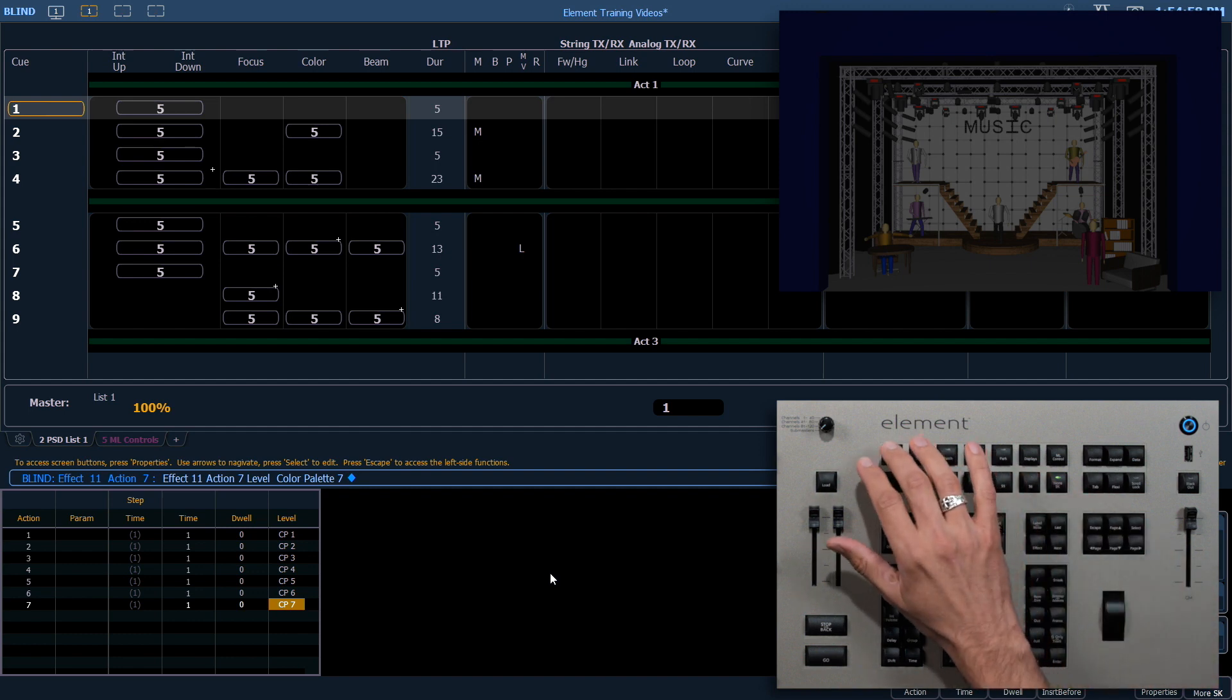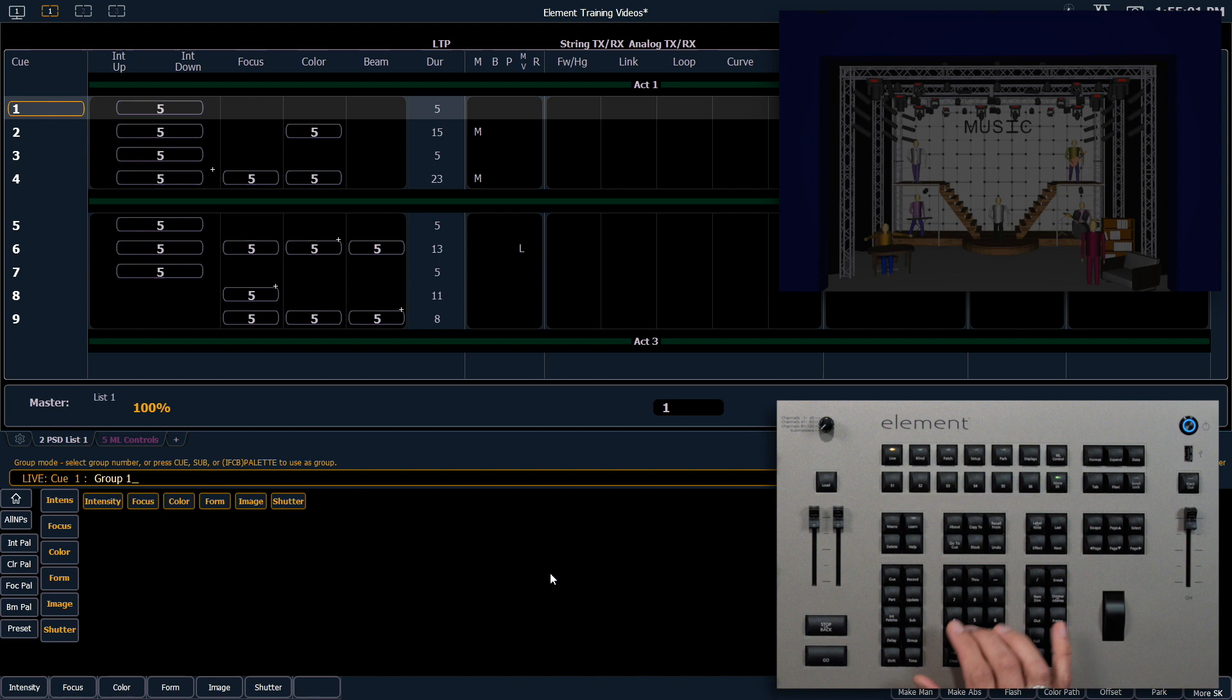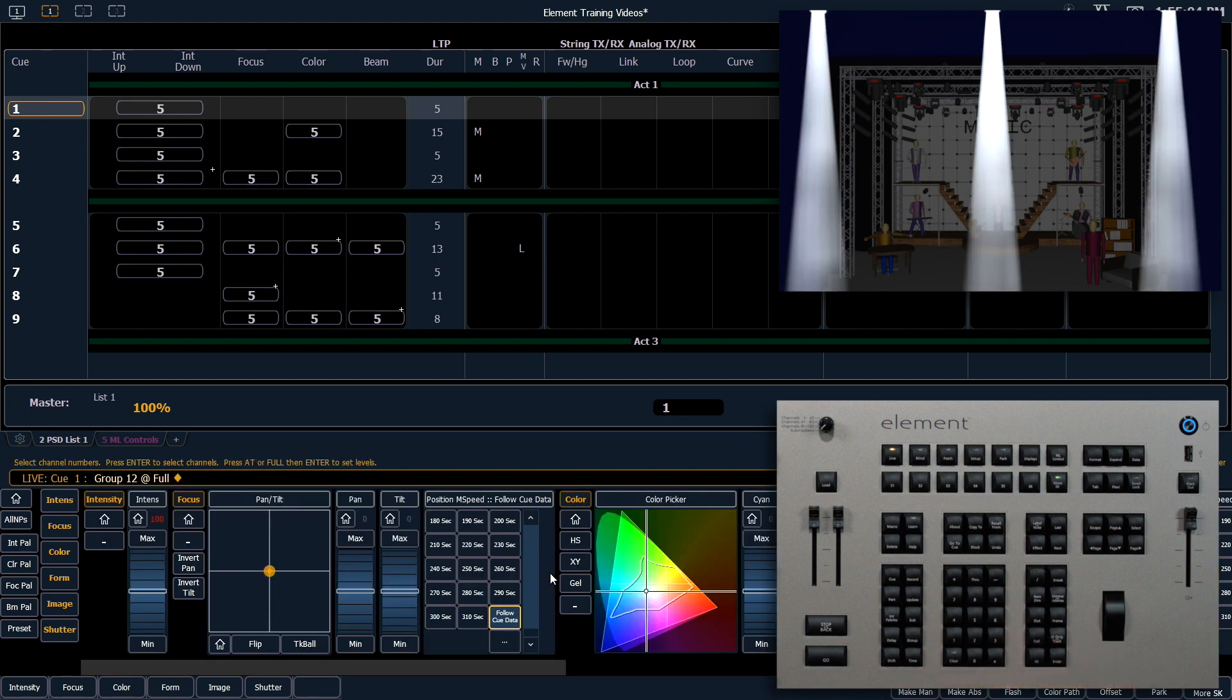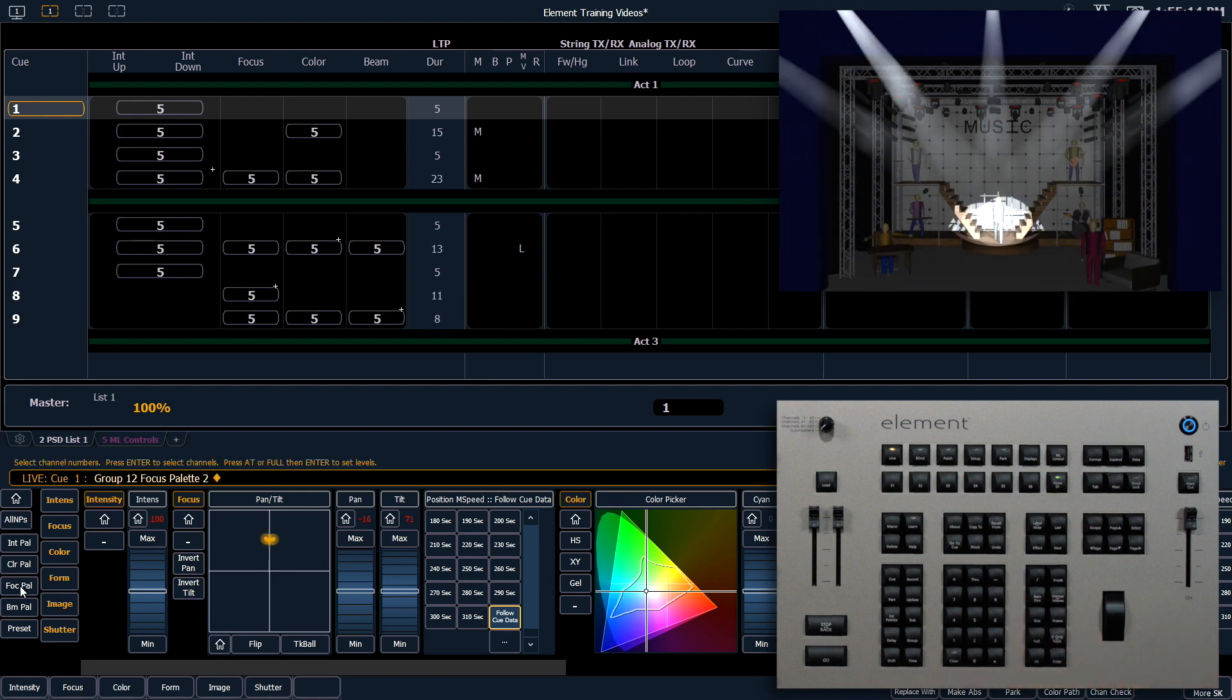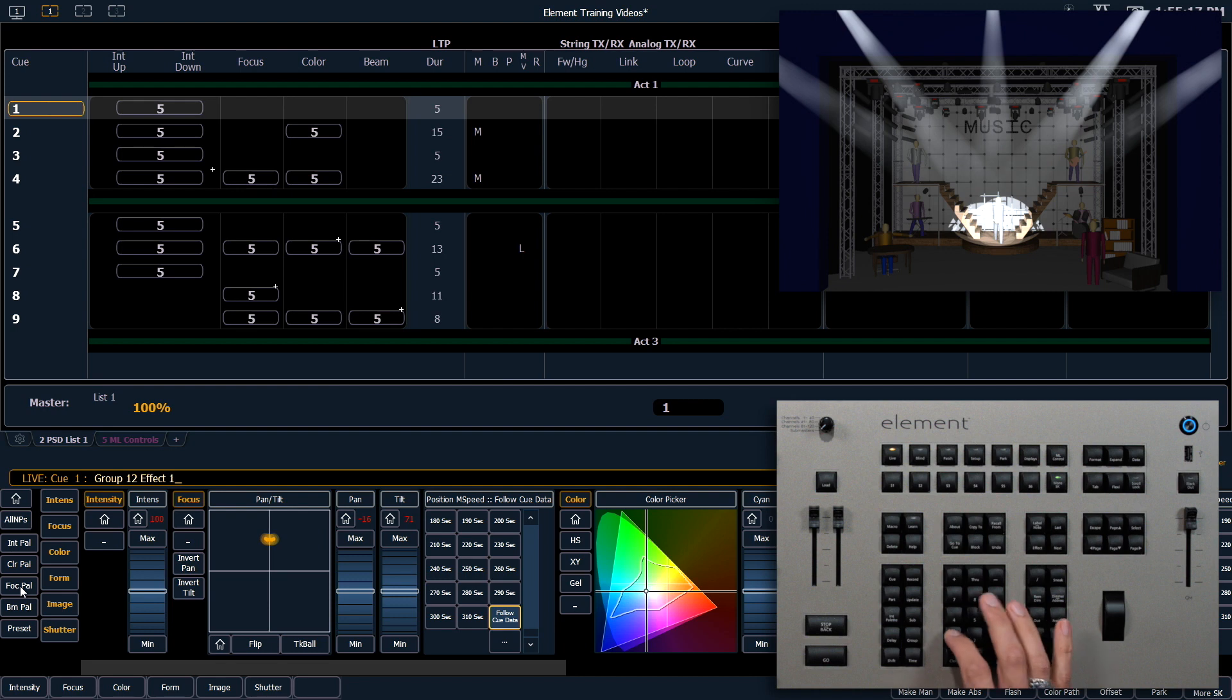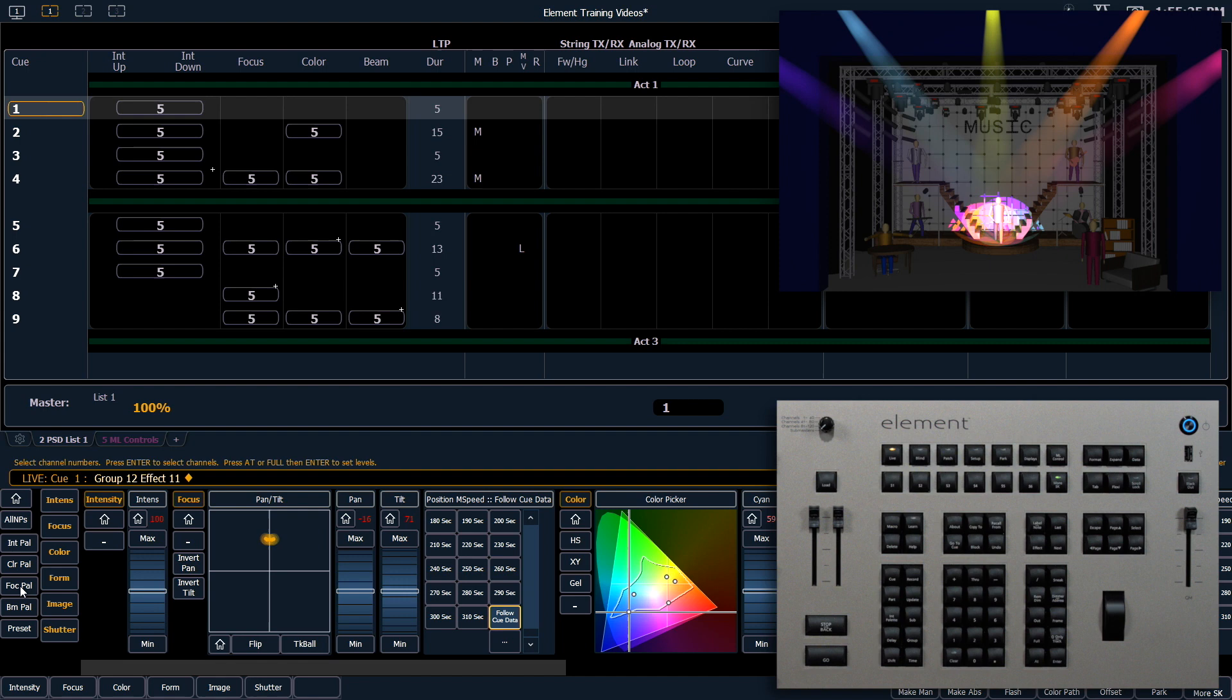Let's go back into live. We're going to select group 12, put that at full. We'll put that into focus palette 2 again. Now we're going to apply effect 11. So this is 7 actions, each one of which is a color palette that it's cycling through.